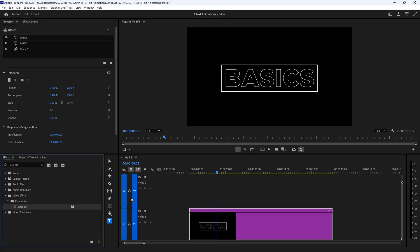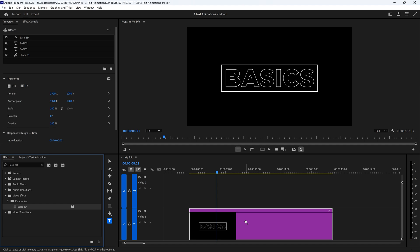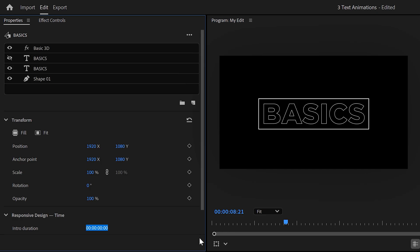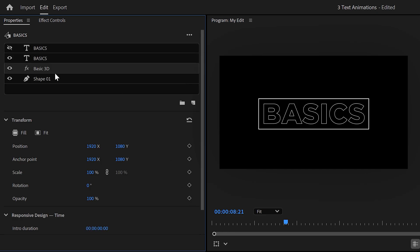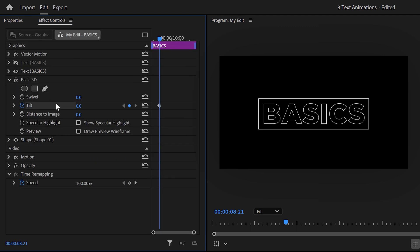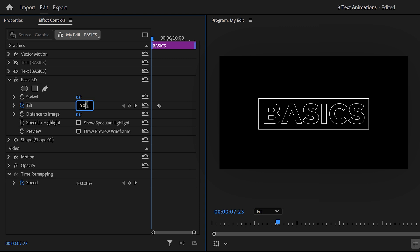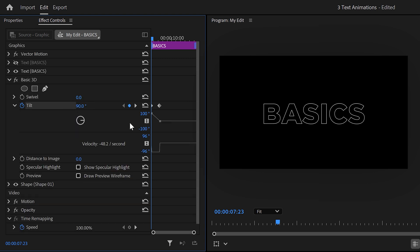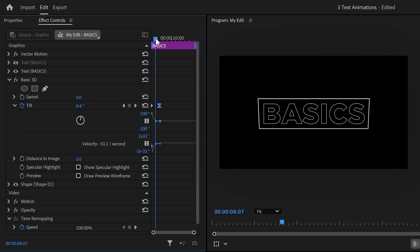First, find the basic 3D effect in the effect browser and drag it on your graphic layer. We want this effect to be applied to the rectangle only, so drag it down until it's on top of the rectangle. Then in the effect controls, set a tilt keyframe. Then move the playhead back in time and adjust the tilt to 90 degrees. Of course, don't forget to ease the last keyframe to make it all look smooth.